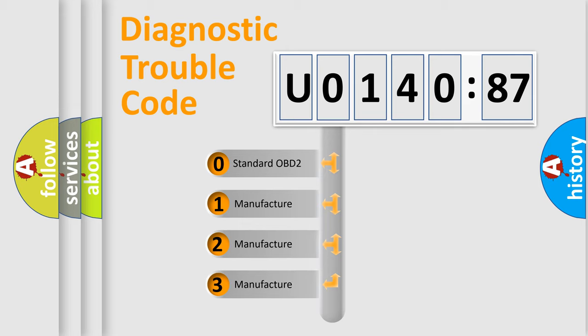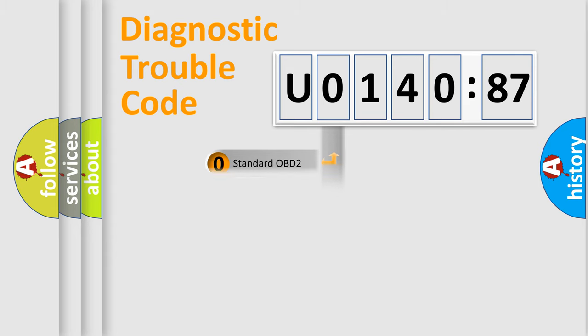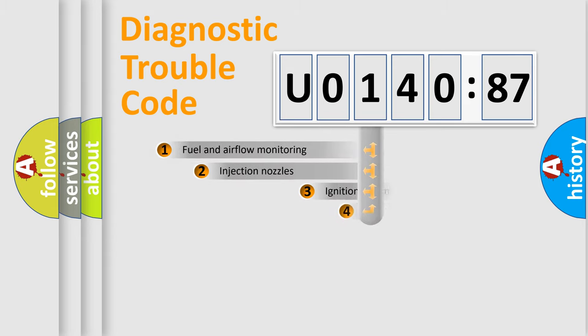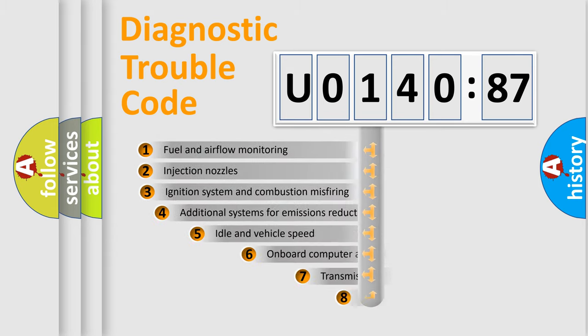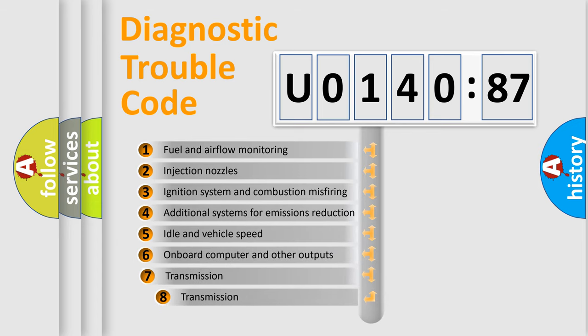If the second character is expressed as zero, it is a standardized error. In the case of numbers 1, 2, 3, it is a car-specific error.